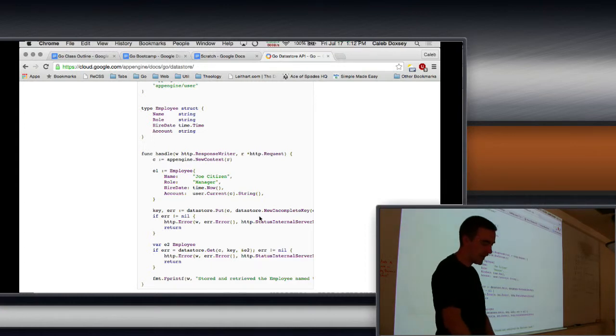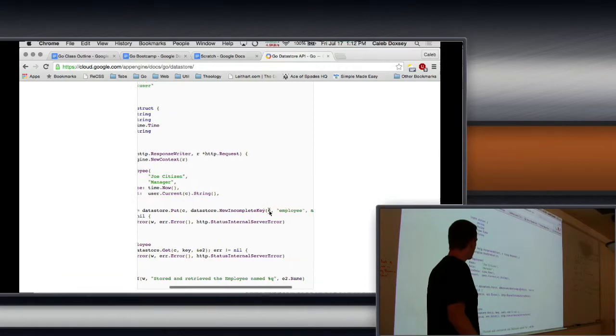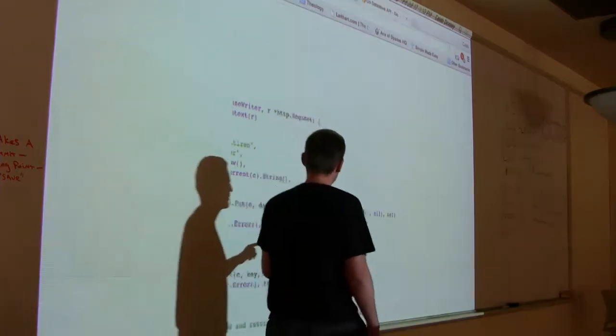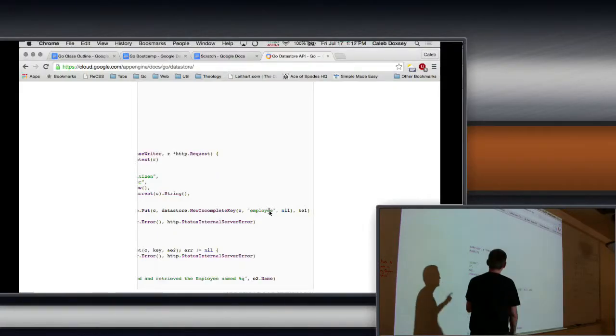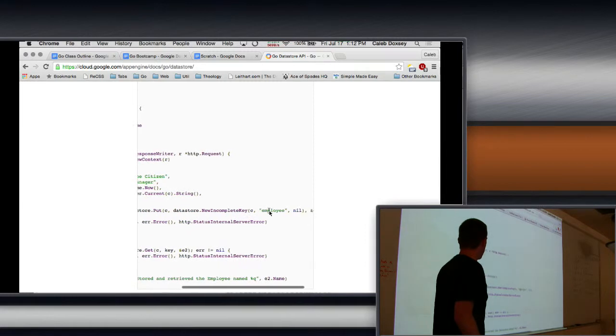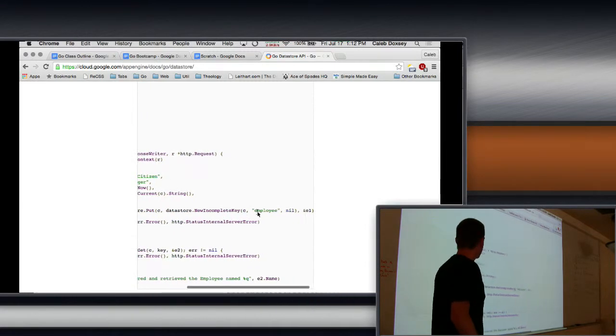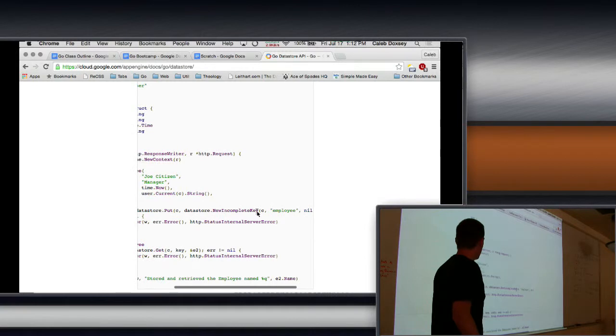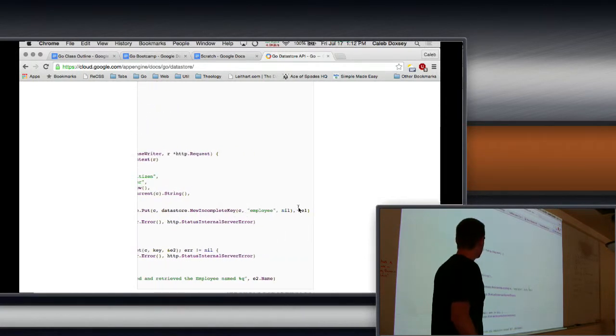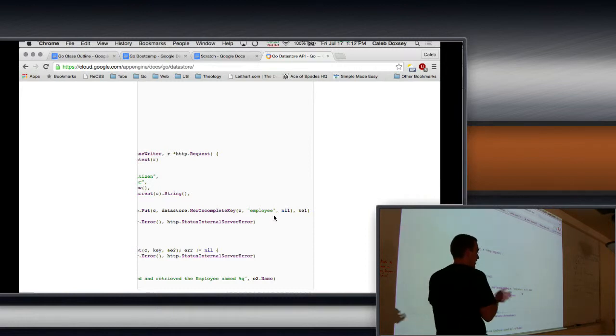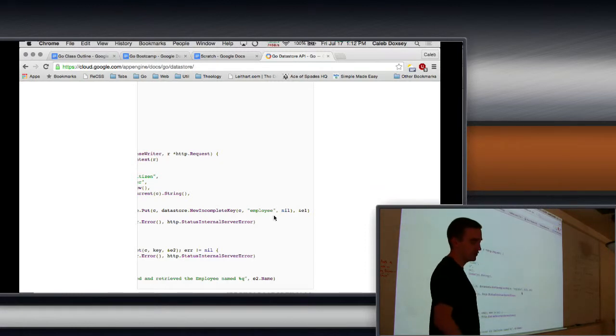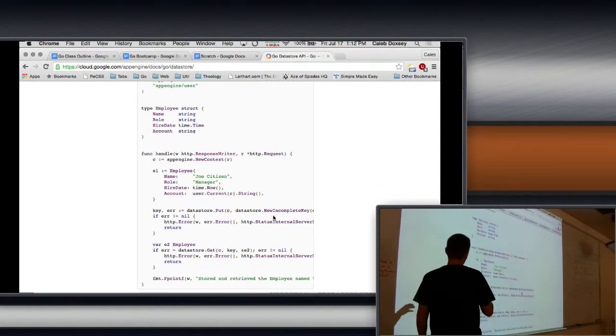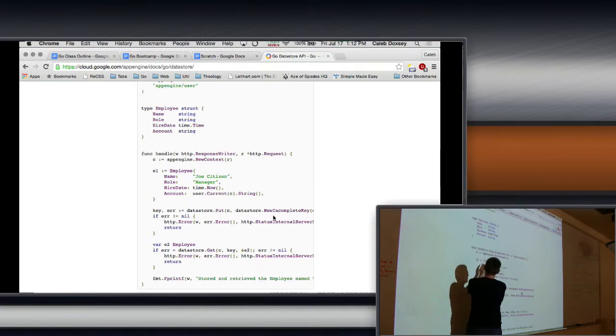And we have these two kinds of keys. There's a complete key and an incomplete key. We'll see what the difference is. But notice here, the kind here is the string you put in here. So, it's not based on the name of the type. It's based on what you tell it. And so, the idea here is that I'm going to pass in the context, the kind, and then that's going to be key. And I'm going to put the employee into that key.